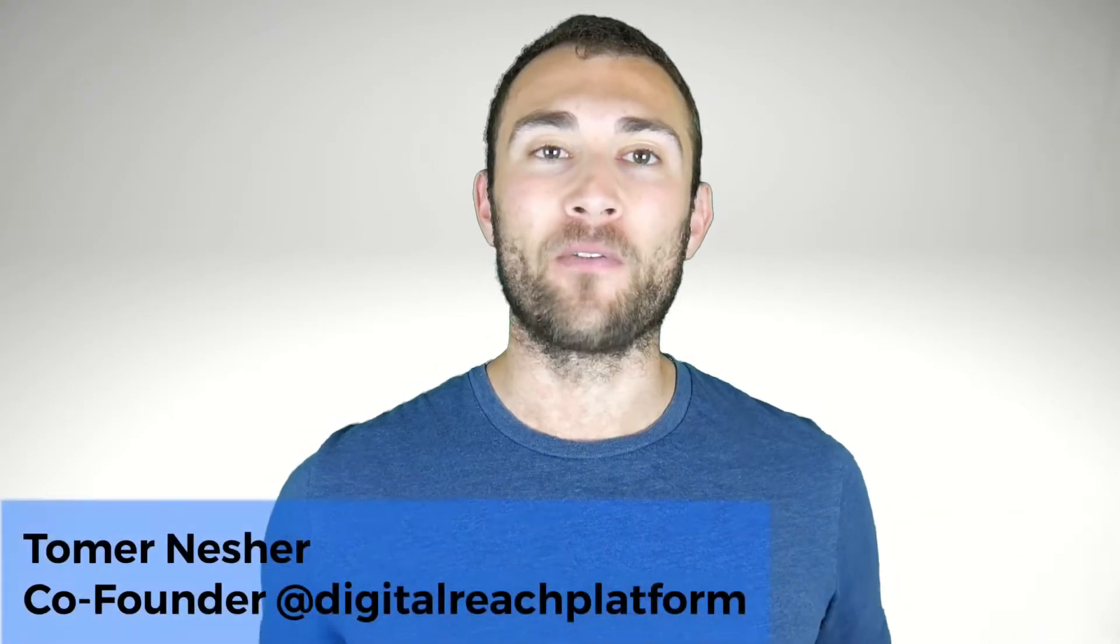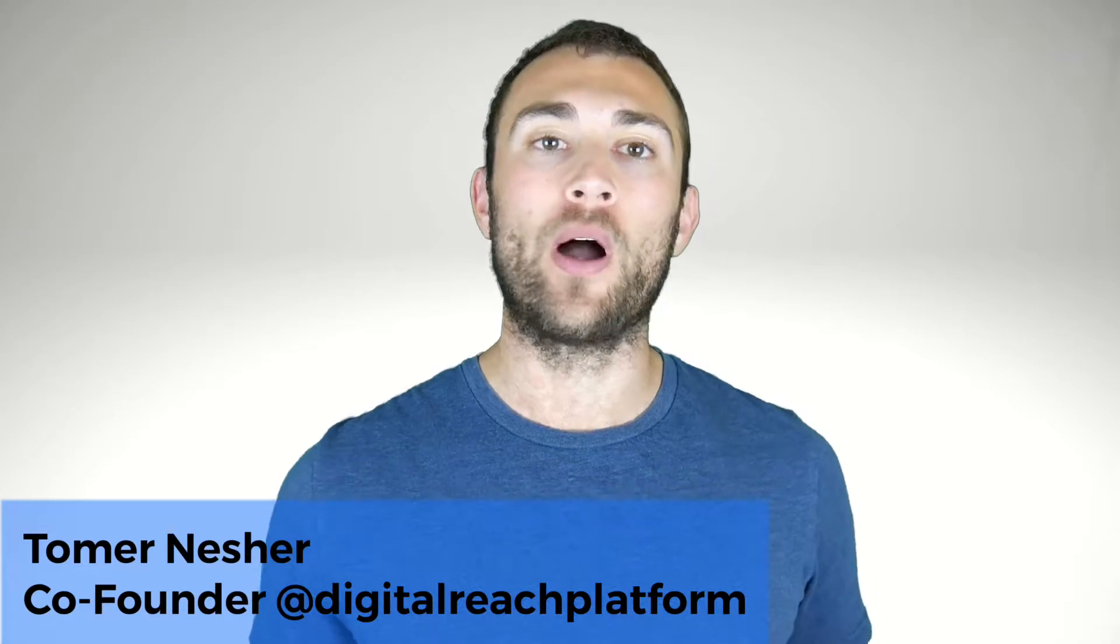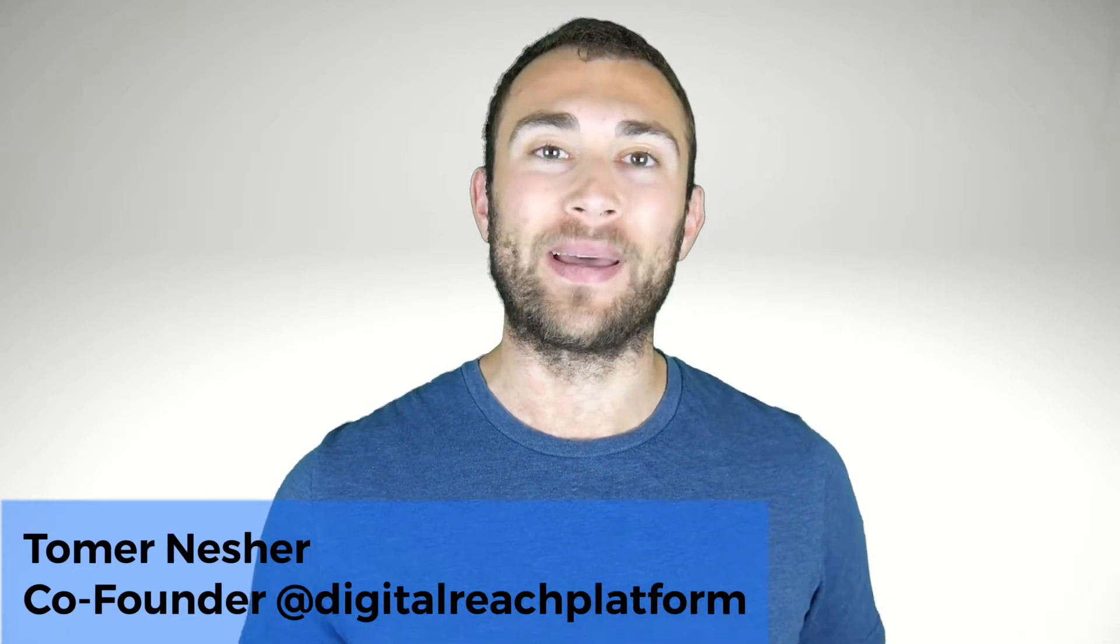Ever wanted to post one of your Facebook ads as an organic post on your business profile page or maybe even share it? Hi, I'm Tomer Nesher, I'm the co-founder of the Digital Reach Platform, and today I'm going to walk you through step-by-step on exactly how to post an ad from your Facebook Ads Manager account to your Facebook business page, and we're going to start right now.